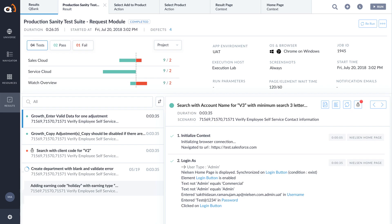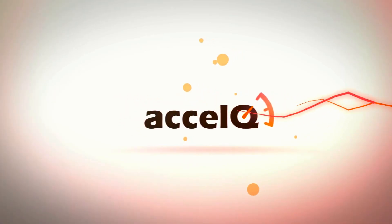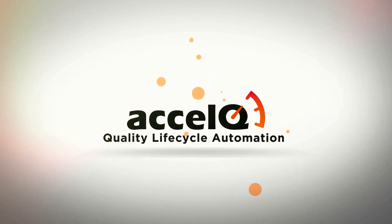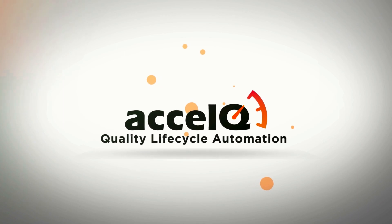We only scratched the surface here. Take it for a test drive and experience the accelerated approach to agile quality.